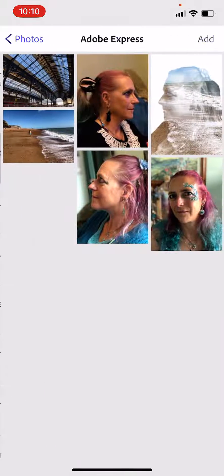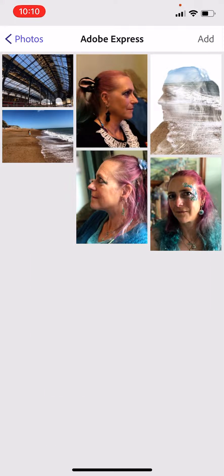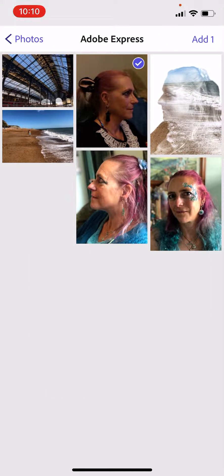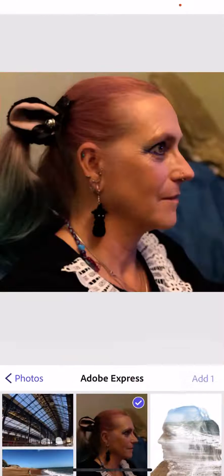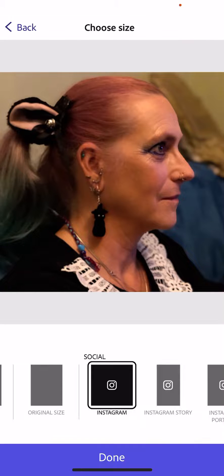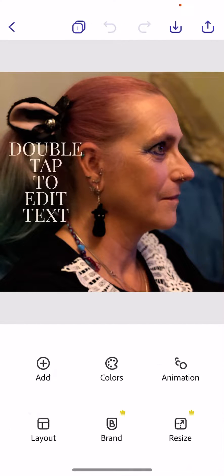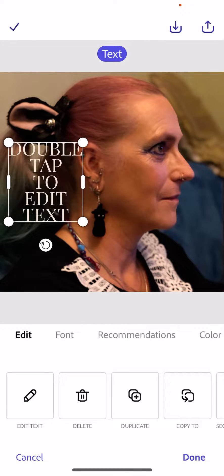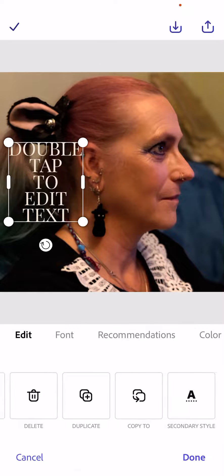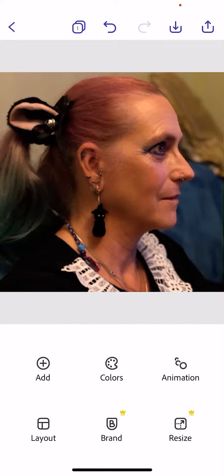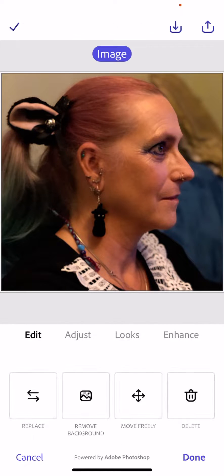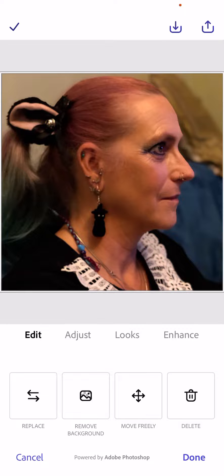We're going to go to our Adobe Express folder, find a photograph of a face, add it, click done, and get rid of the text by clicking delete. Once we've got the face, we need to do a couple of adjustments.